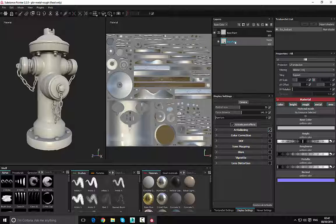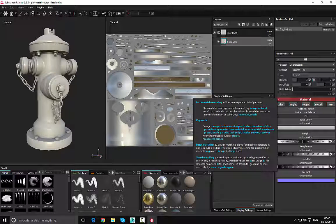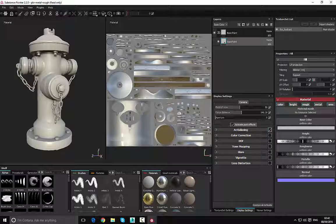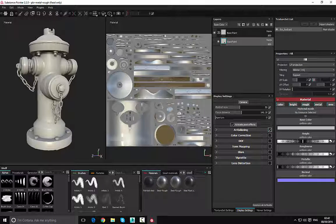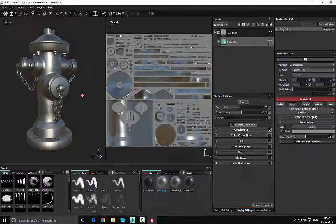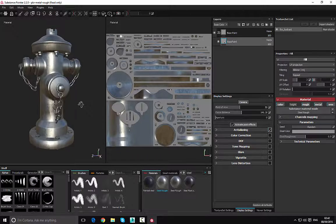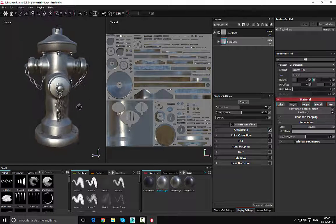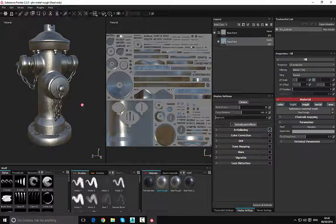With that done, let's select the base paint layer. All we have to do is go to our materials and select the material we'd like to apply. I'm going to type in 'steel' and choose the Steel Roof material. You can now see that the steel has been applied to our asset.